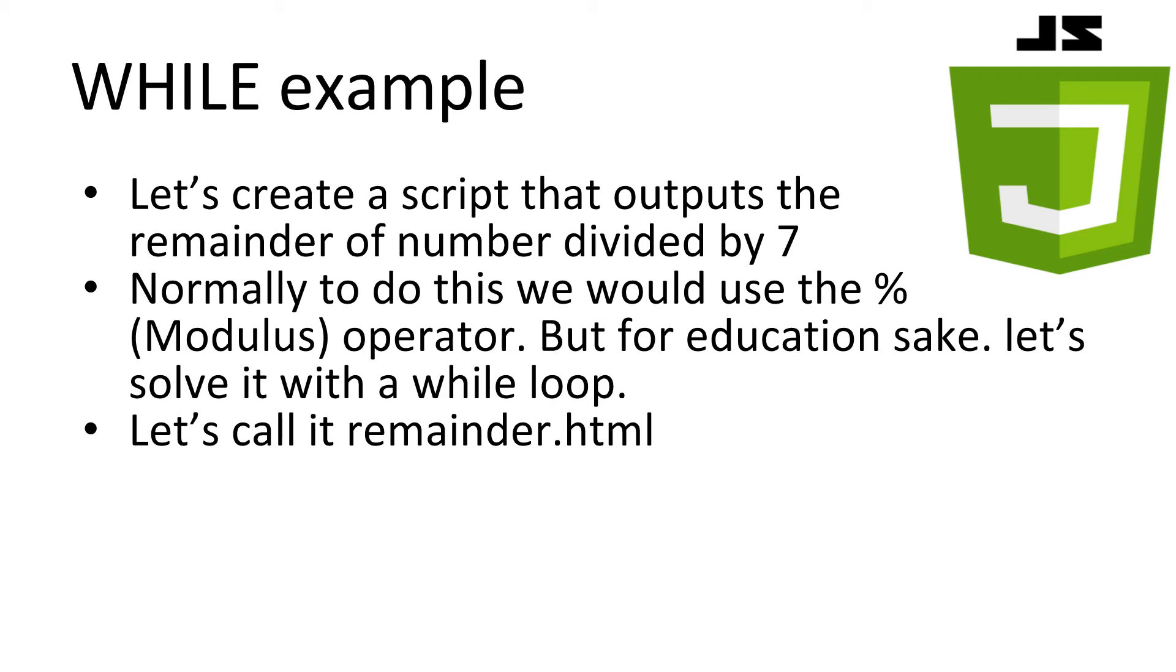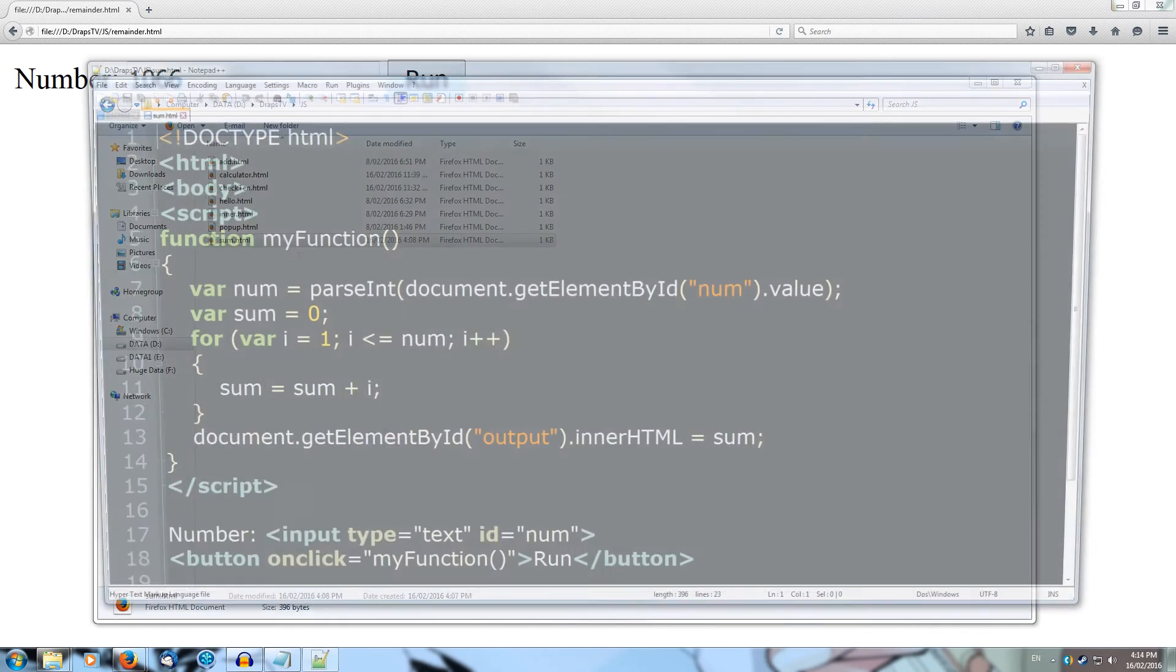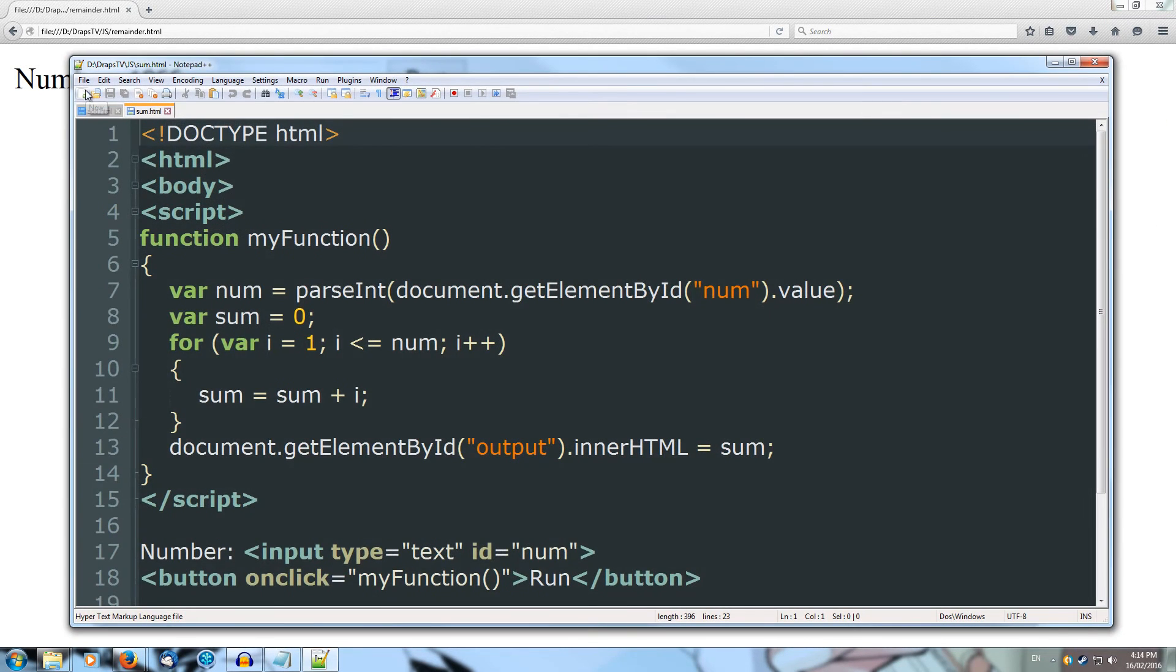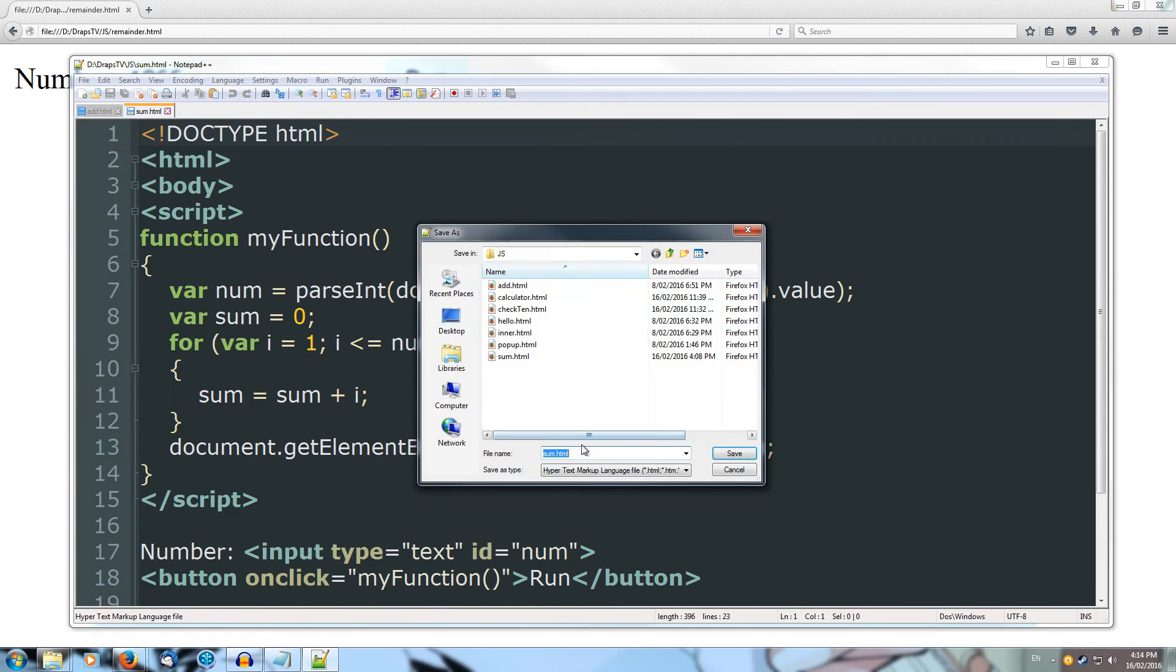Let's create a script that uses a while loop to output the remainder of a whole number divided by 7. Normally we would solve this with the modulus operator. But because we are learning how to use while loops, let's try to solve this ourselves. Let's call this one remainder.html. We'll open up our sum again, and we'll save this as remainder.